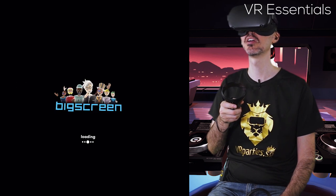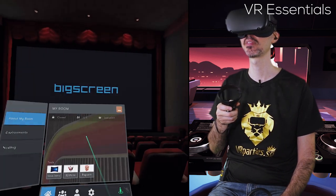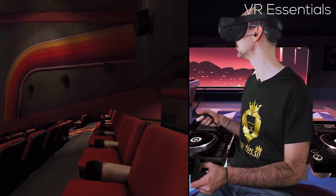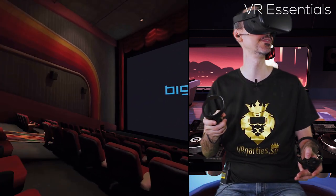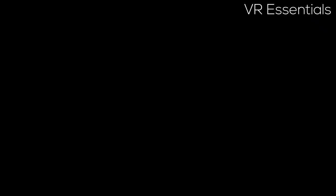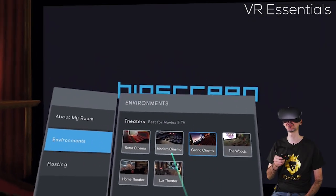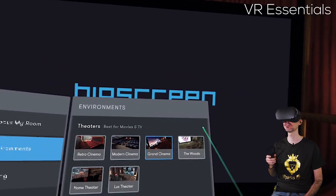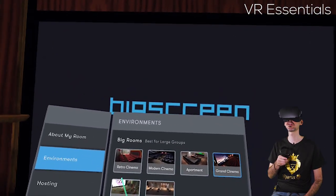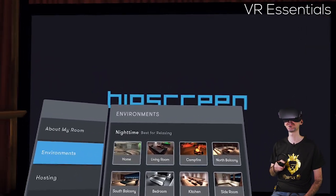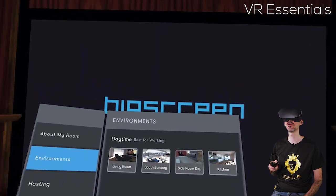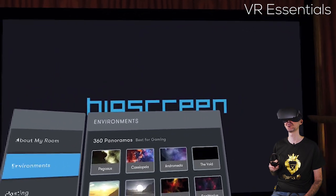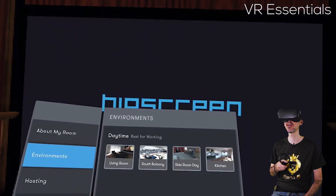But you can change it to a nice, really cool retro cinema. So the retro cinema is really nice. The colors, everything, the lighting, it really feels very immersive. Like I'm in a real cinema as well. So they have so many different environments. Also, a luxurious theater, home theater, the woods. I mean, it just keeps going. The list, there's seven pages in total of different environments that you can choose from which are suited for specific purposes that you may have when you want to create and show content with other people.